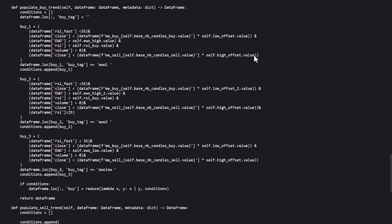Then the Elliott Wave Oscillator should be above the EWO high threshold. The RSI should be below the RSI threshold. And there should be also at least some volume detected. And finally the close price should be below the SMA sell line times its threshold value too.